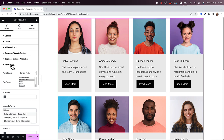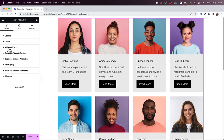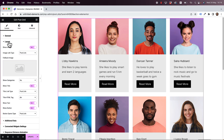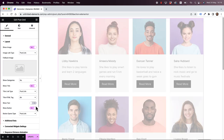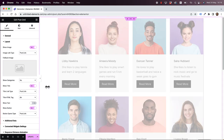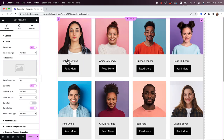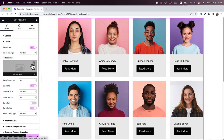The next part I want to talk about is the layout. Inside of layout I'm going to change a couple of things. I'll close the text so now you can see it's showing just the name of the team member and a read more button which links to the post.